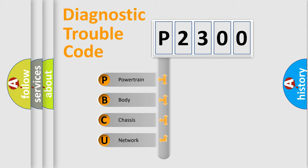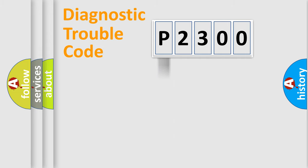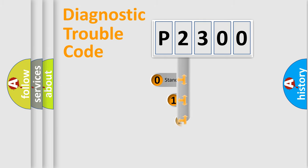We divide the electric system of automobile into four basic units: Powertrain, Body, Chassis, and Network. This distribution is defined in the first character code.